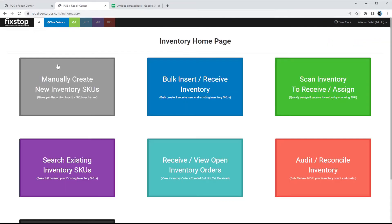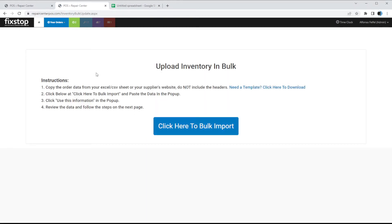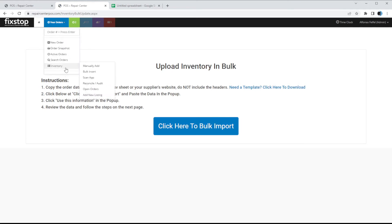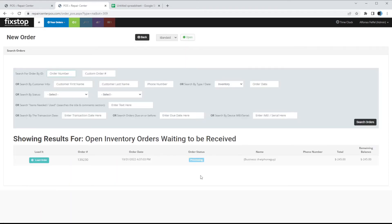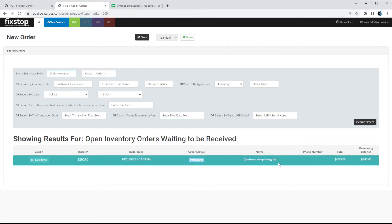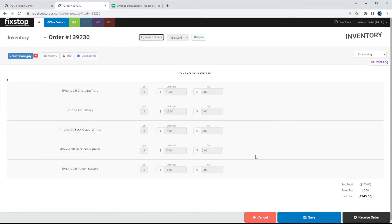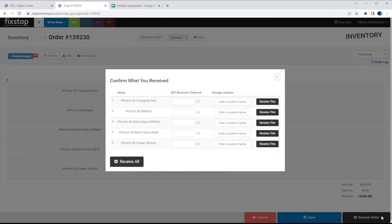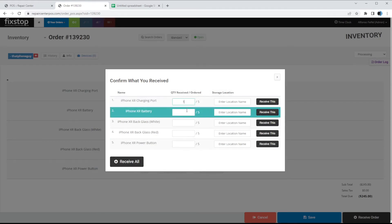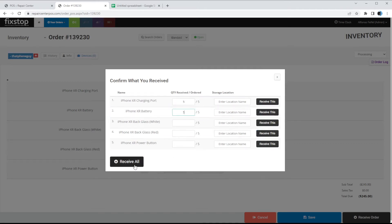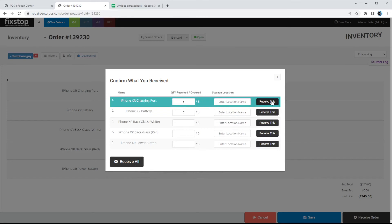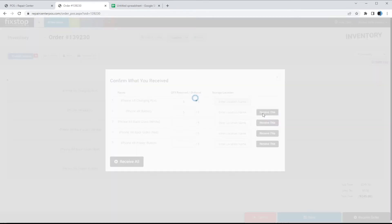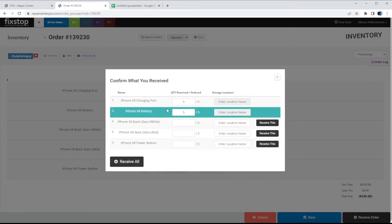The second way is through the bulk insert order we already created. Under 'Receive/View Open Inventories,' click on it — you can see the one order we're waiting to receive. Load it, click Receive Order, and you can receive items one by one or receive all. For this demo we'll receive two items — five of five from this one. Once marked received, this will now be added to your inventory with five in stock.